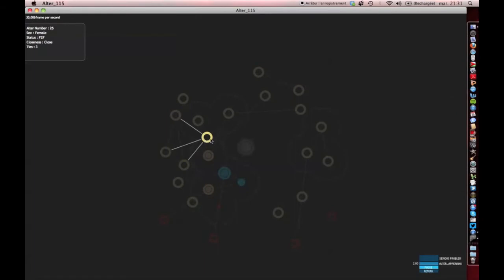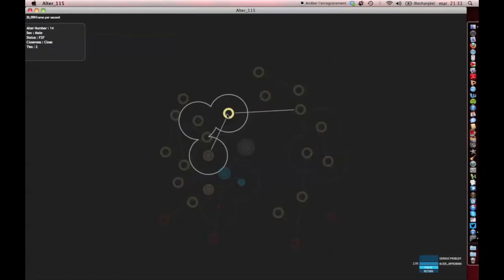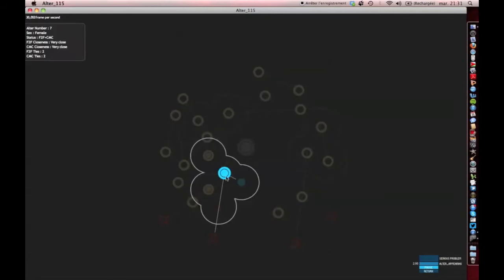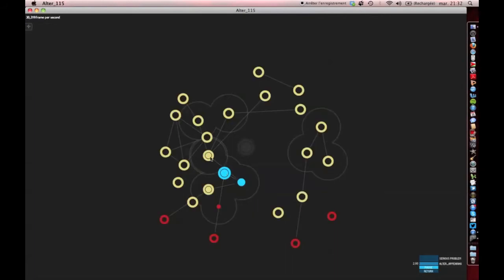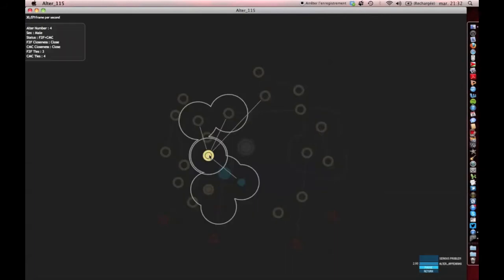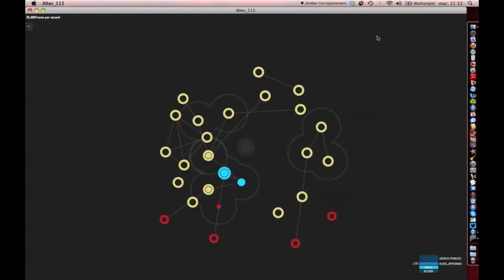This in-depth analysis is all the more relevant if we are dealing with multiplex contacts — persons with whom we interact both online and offline. They are represented by full dots embedded into empty dots.